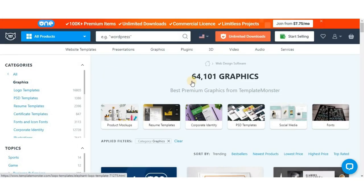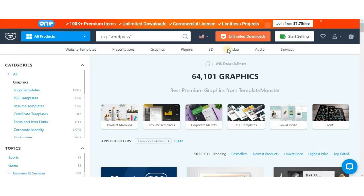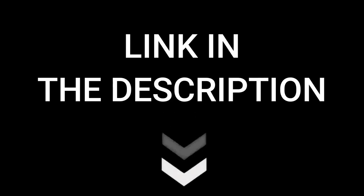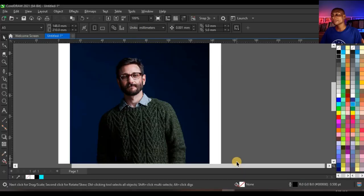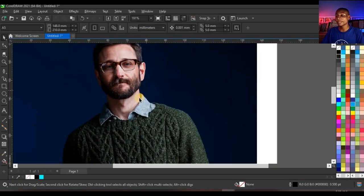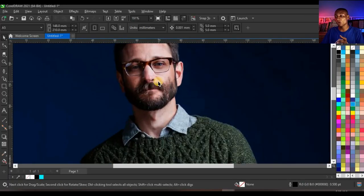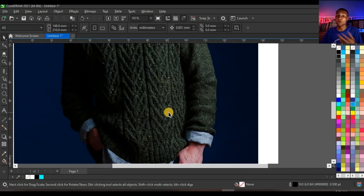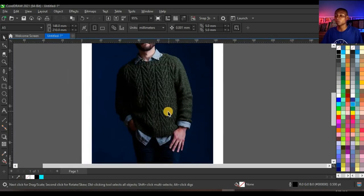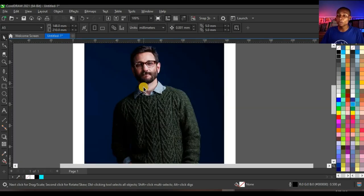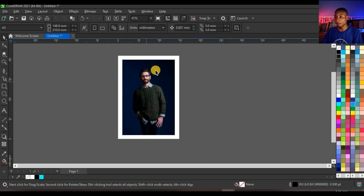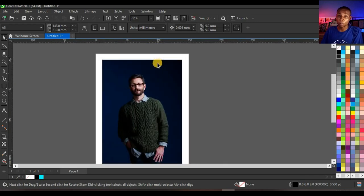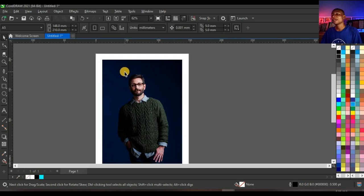To try TemplateMonster for yourself, make sure you sign up with the link in the description to get amazing discounts. So this is CorelDRAW 2021 and this is the image we are going to work with. Once you open up your image on CorelDRAW and set it to the size you want and place it very well, how you want your portrait to look like.